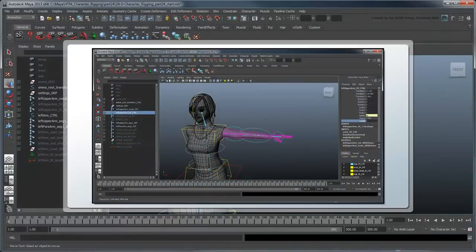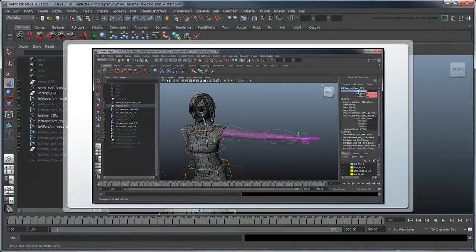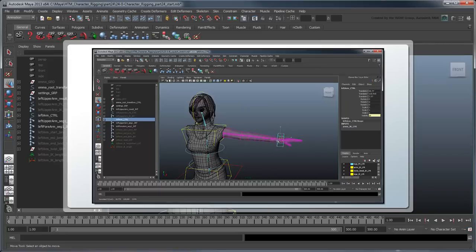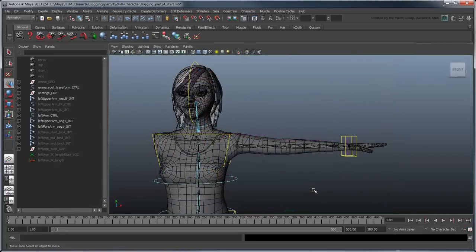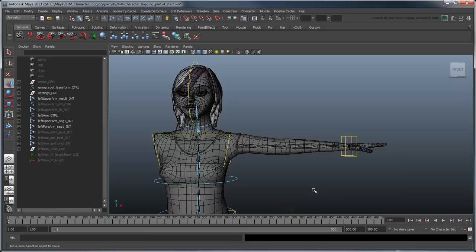In the previous movie, we added the ability to stretch both the IK and FK arms. In this movie, we'll create an elbow control for the IK arm. Start by opening the file character rigging part 24 start, or by using your own file from the previous lesson.